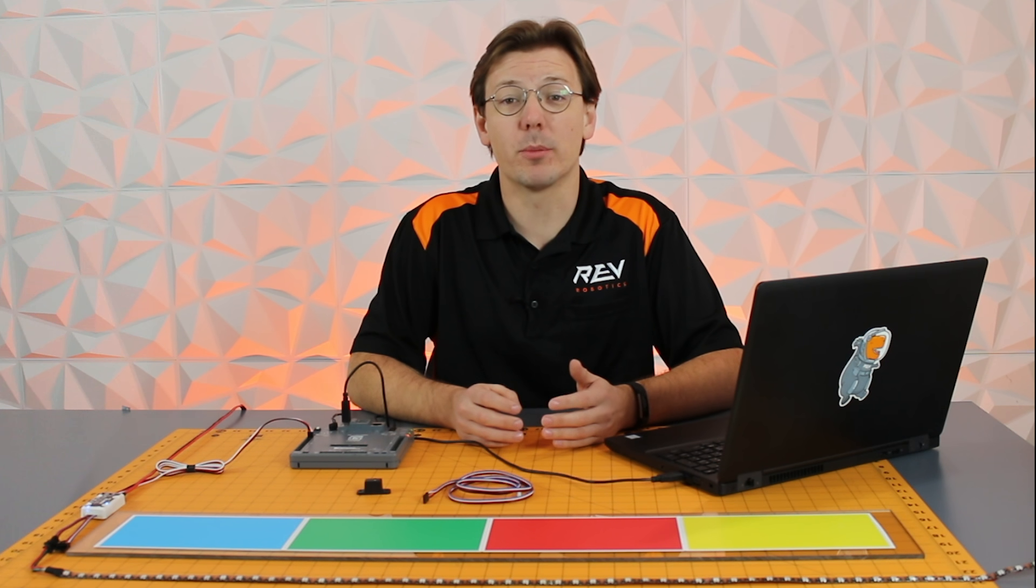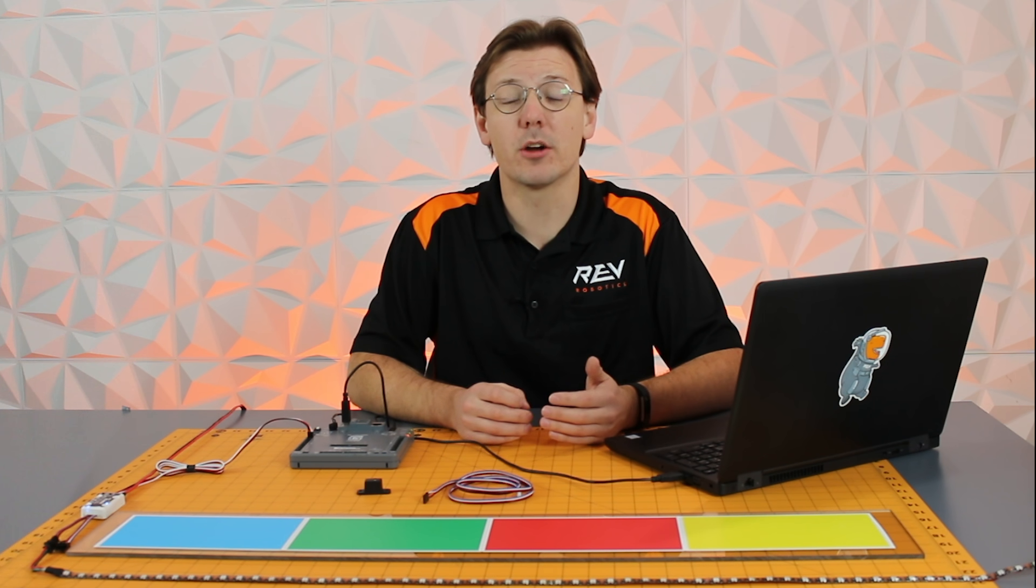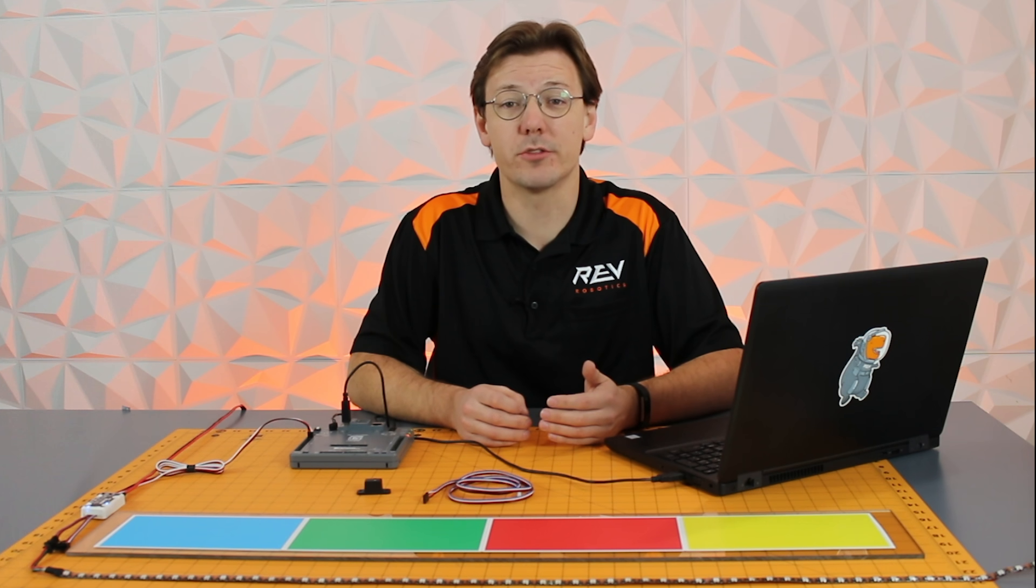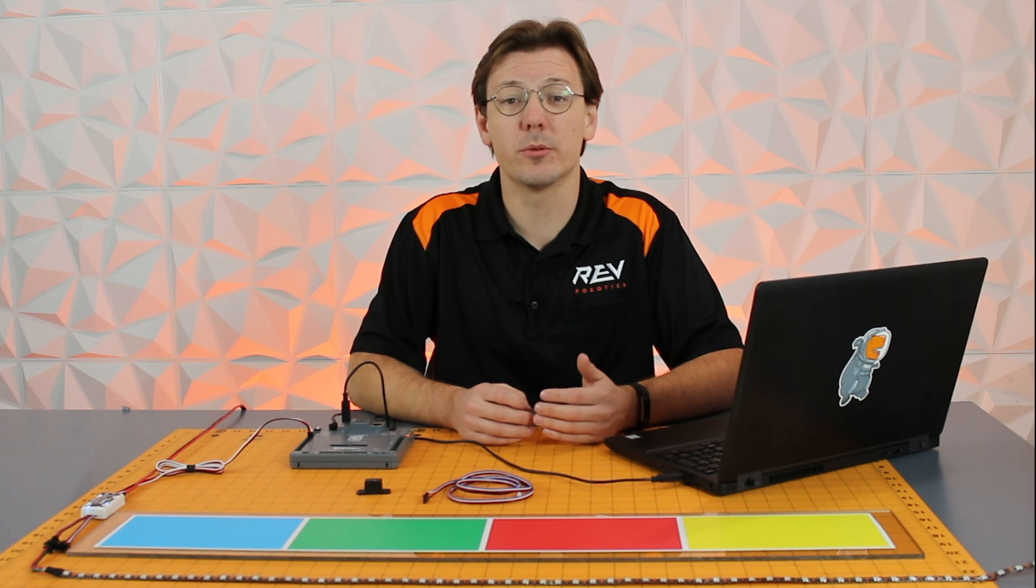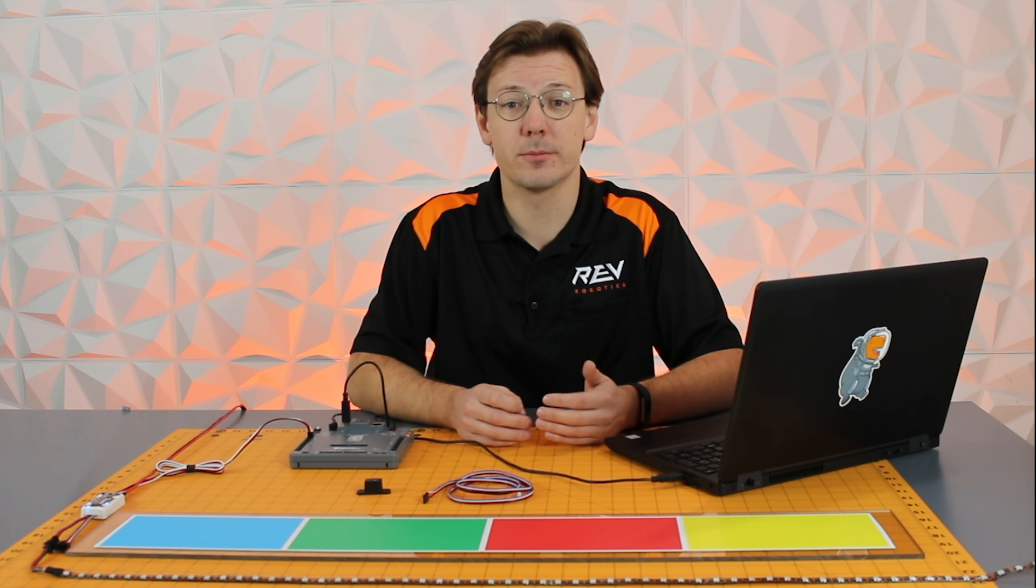Hey everybody, it's Mac from Rev Robotics. We're here to talk about the Color Sensor V3 and using it within the FIRST Robotics Competition.